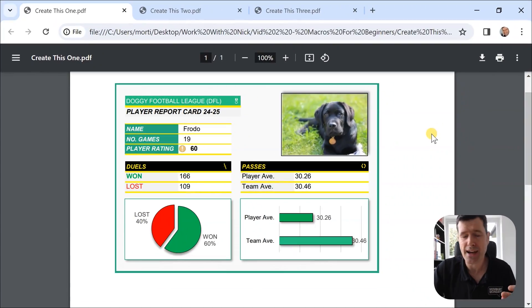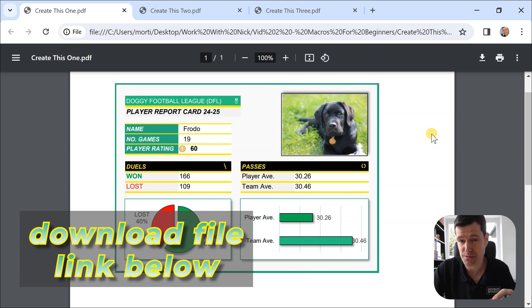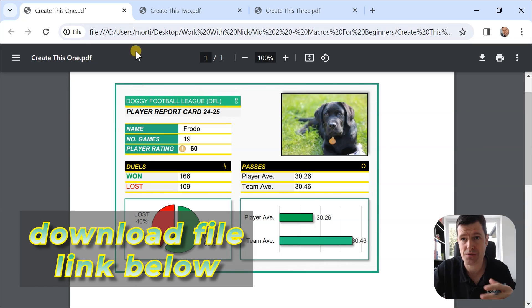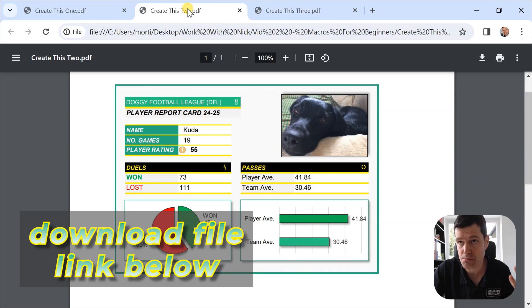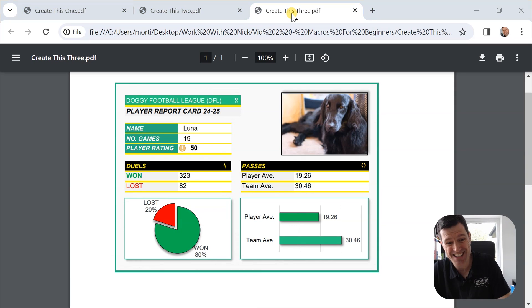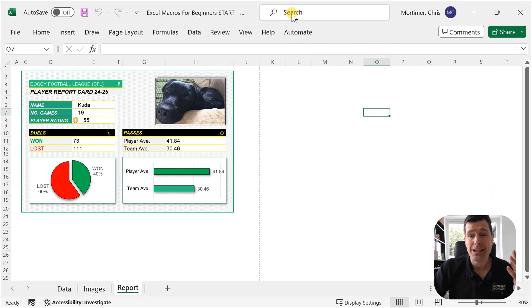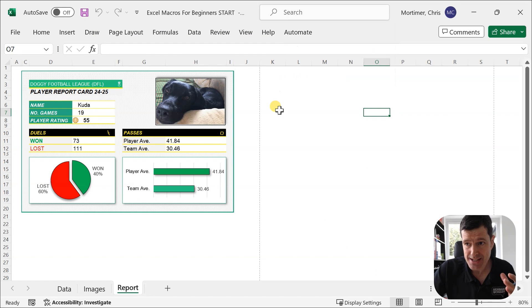So with our automated report creation using Excel VBA, this is what we're looking to get to. Some beautiful reports here. One, two, three. Beautiful reports generated at the click of a button. Let's get into Excel now.